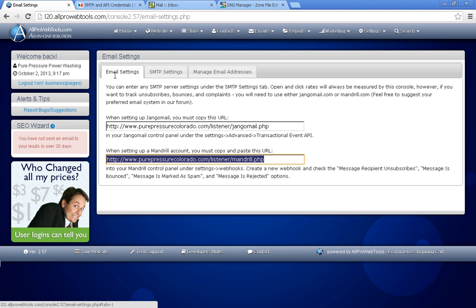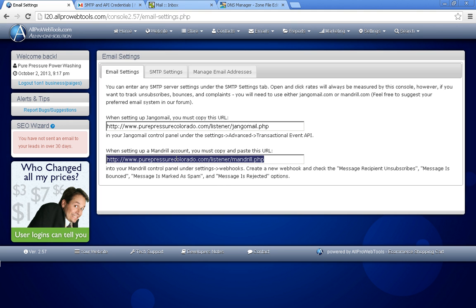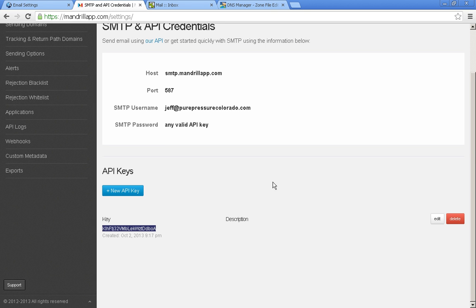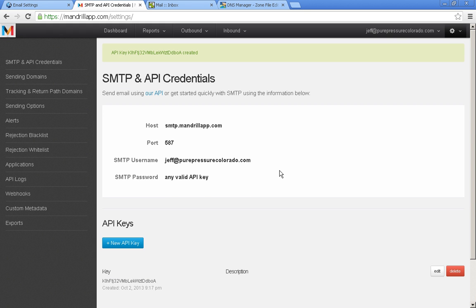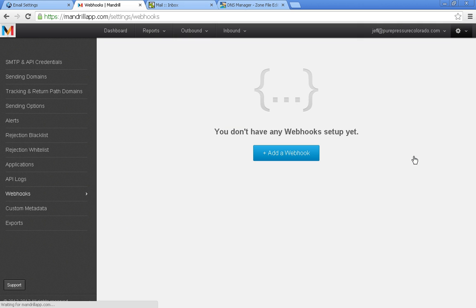So let's go ahead and click on email settings. And here you'll see a whole bunch of little instructions in case you don't want to watch this video again. And copy the Mandrill URL account one. So let's go over back to your Mandrill and scroll up and go to your settings and then webhooks.